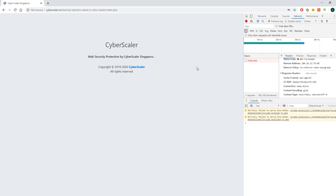So to summarize, in this quick demo we have shown that by enabling our security protection, the SQL injection has been blocked — instead of showing the username and password to the attacker, as in the scenario where our service is not enabled. Thank you.